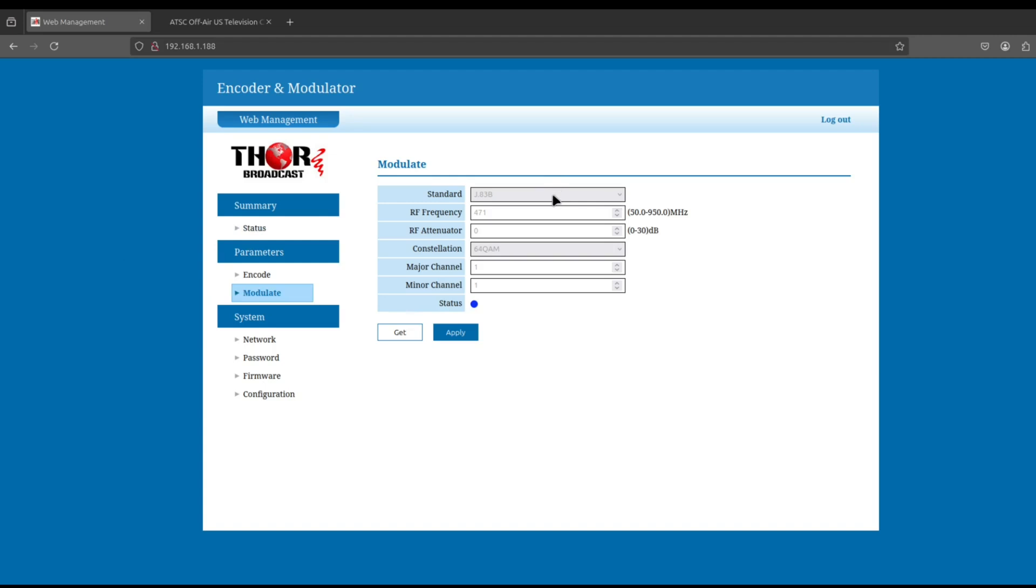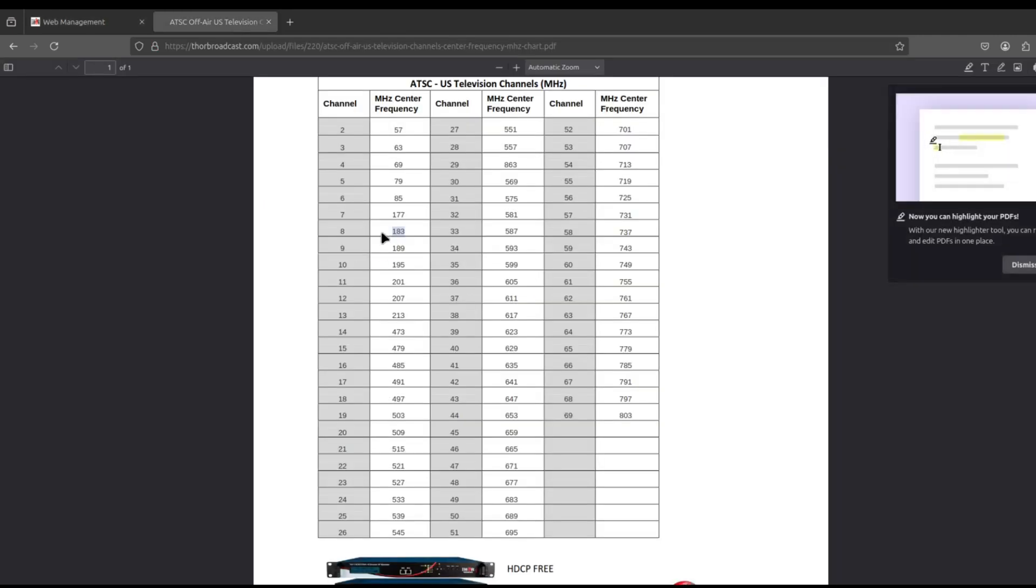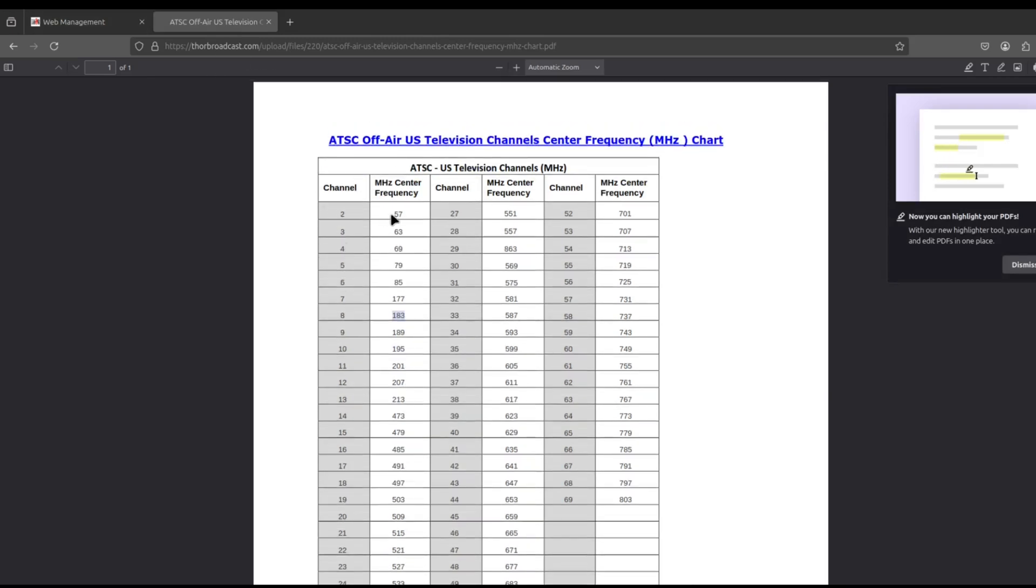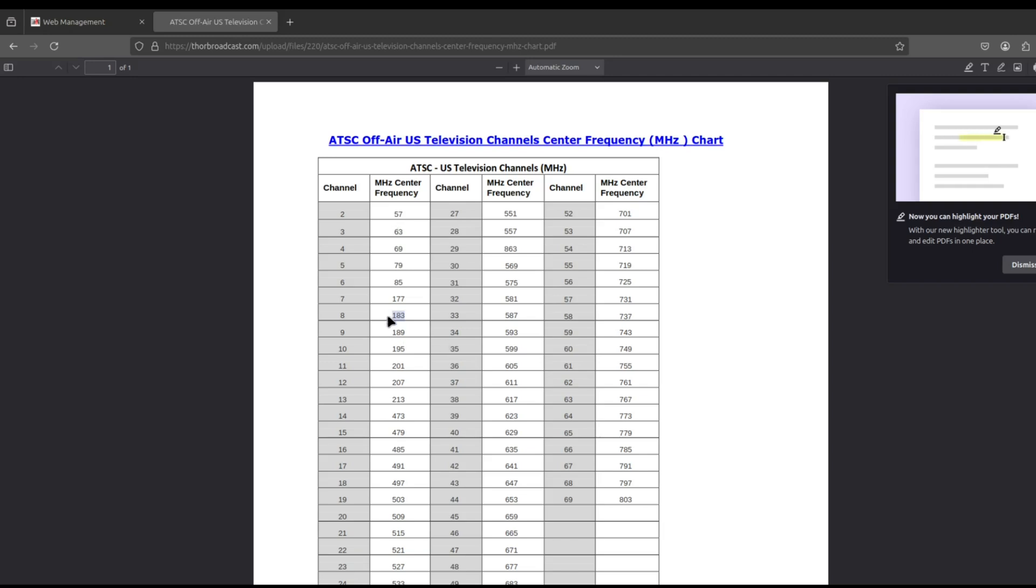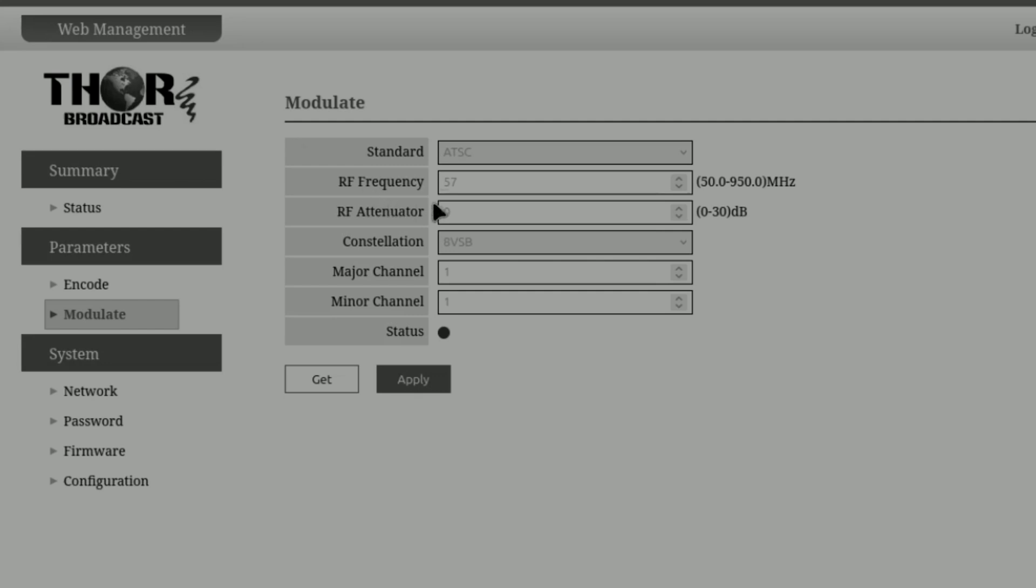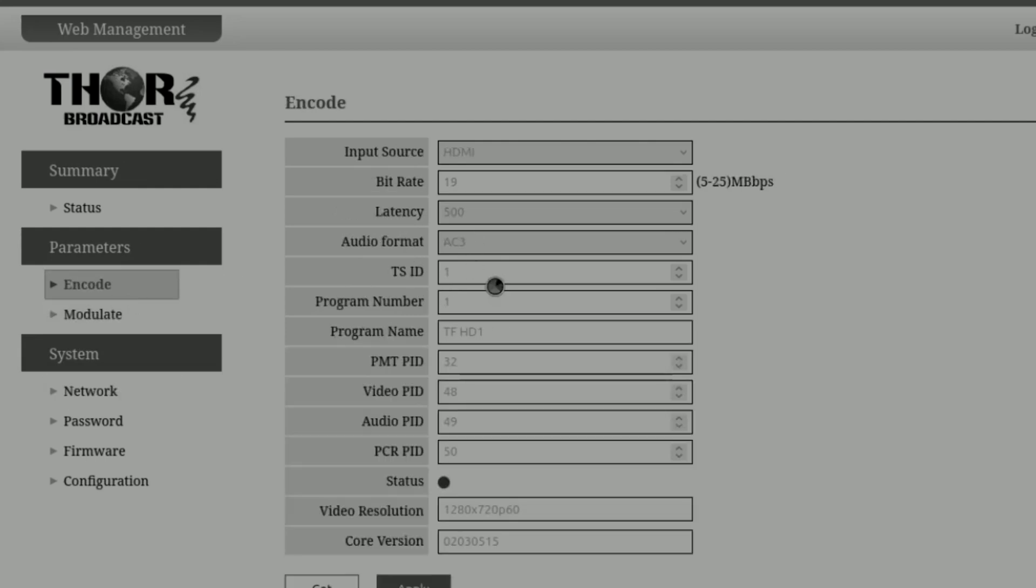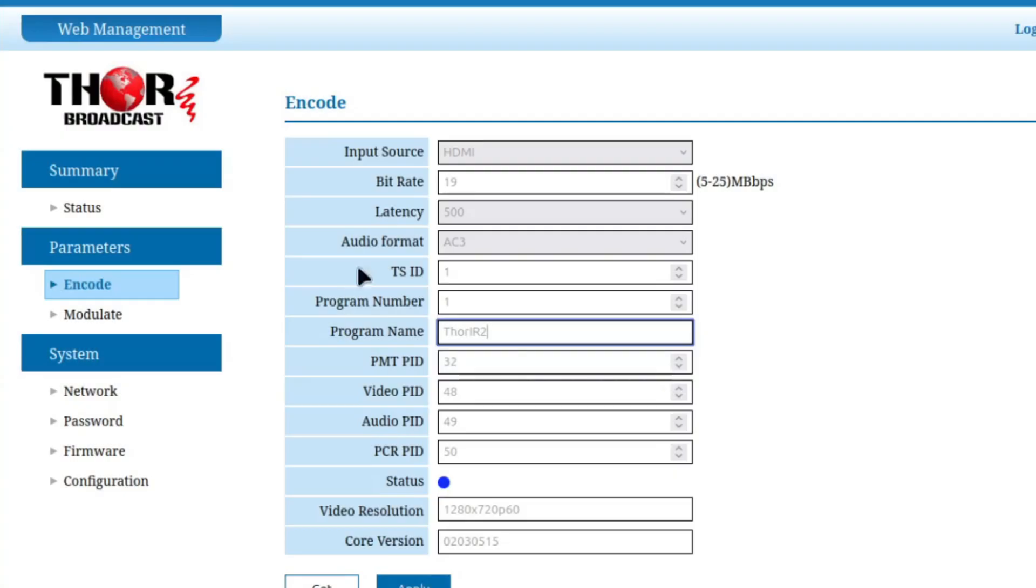I'm going to switch the modulator to ATSC. It's going to start at channel 57. I actually want to make it on channel 8 VHF, just 183 megahertz. There's a chart here on thorbroadcast.com for ATSC channels. I'm going to put it on channel 8 for demonstration purposes, frequency 183. The program name was THOR HD1 by default. I'll call it THOR IR2 because it's my second modulator. I'll apply.